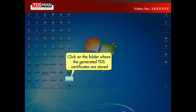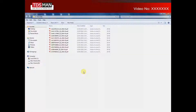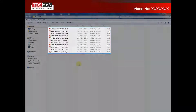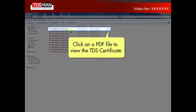Click on the folder where the generated TDS certificates are stored. The list of PDF files of TDS certificates is displayed. Click on the PDF file to view the TDS certificate.